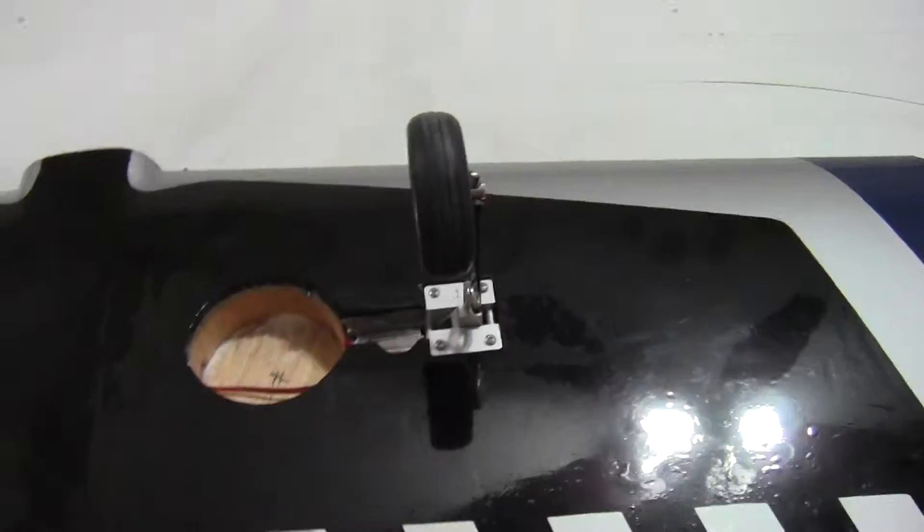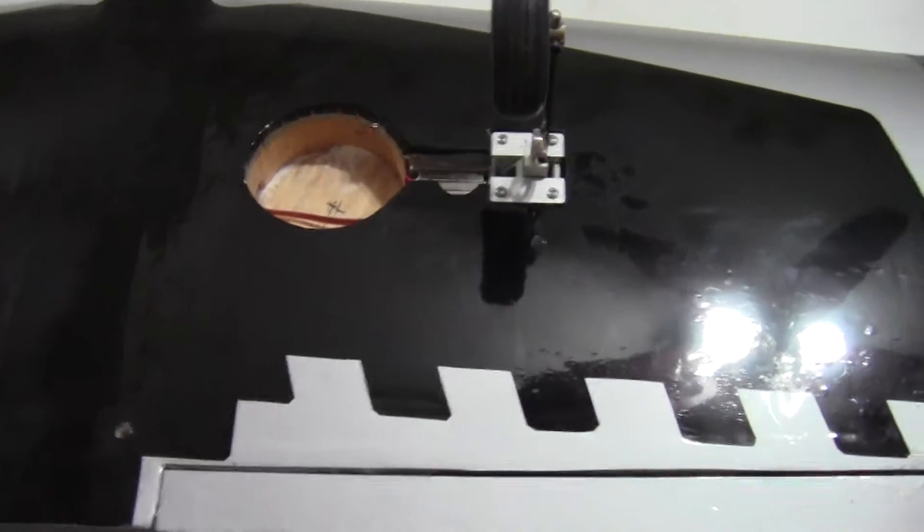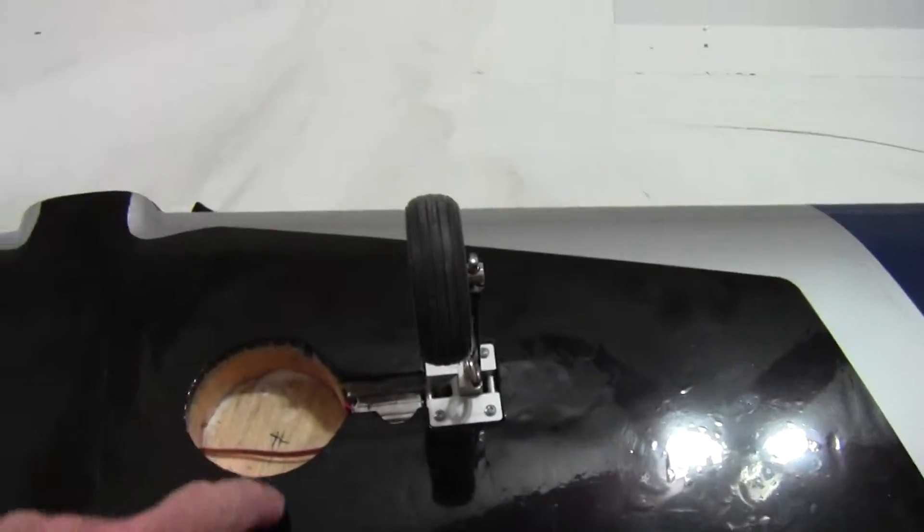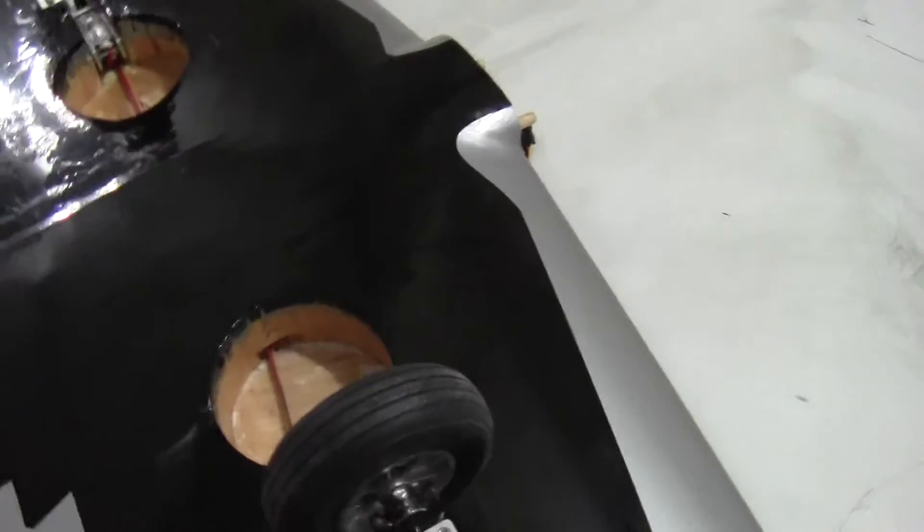They've got two basswood beams in each one and they extend plenty far enough to distribute the load. Then it's got a balsa wood cavity here and a hole going out the bottom that comes up to the top of the wing for the servo leads.